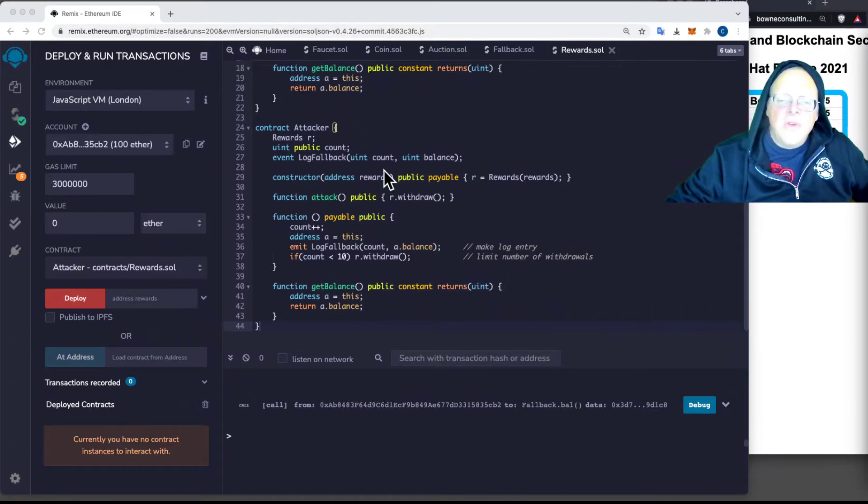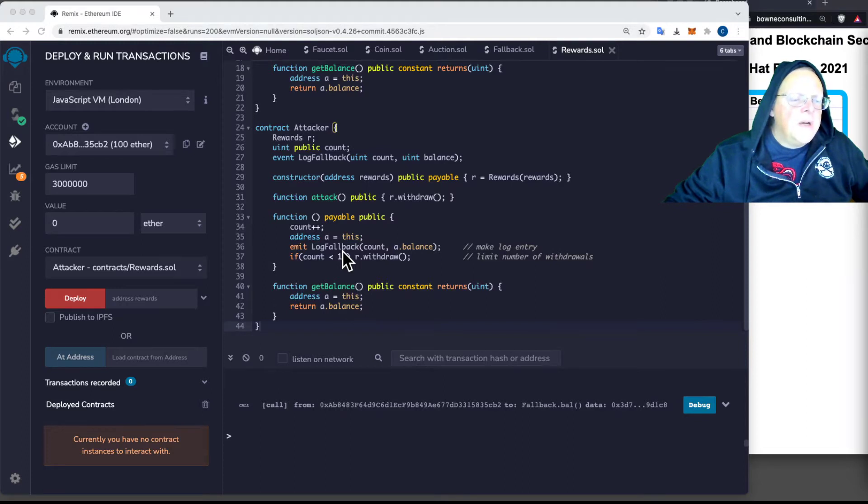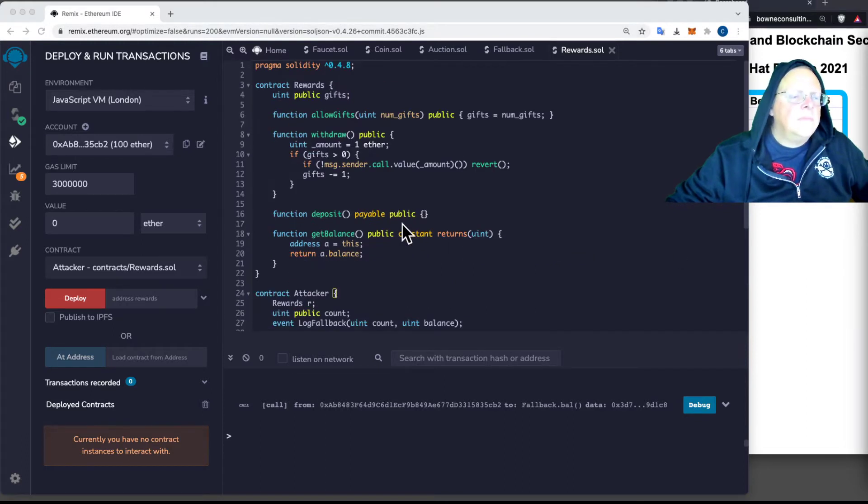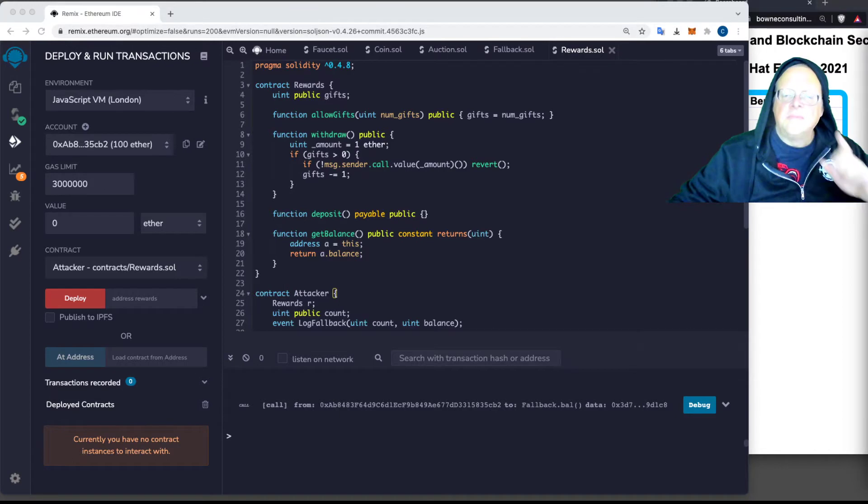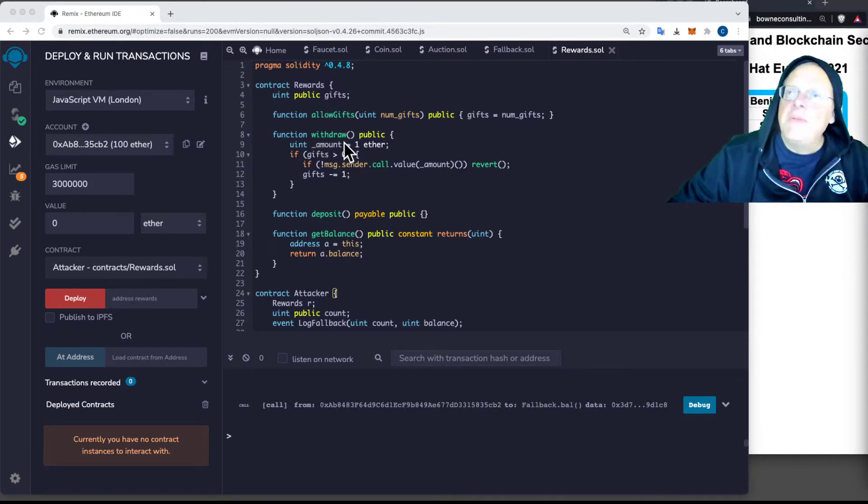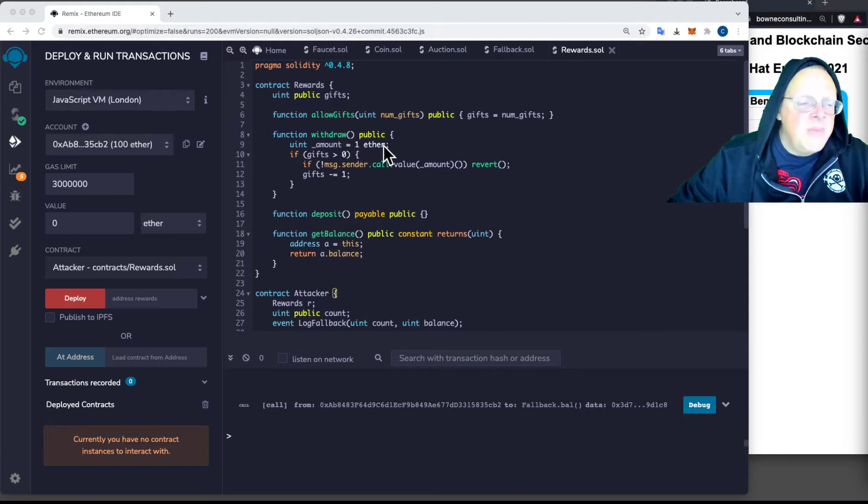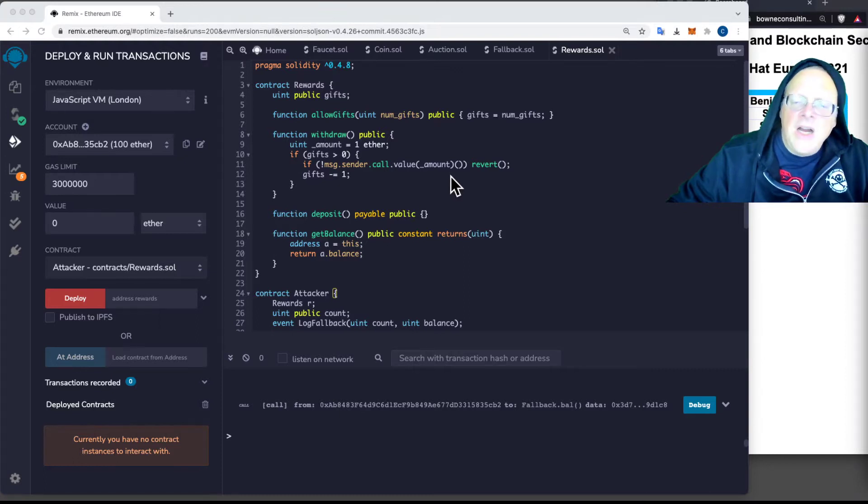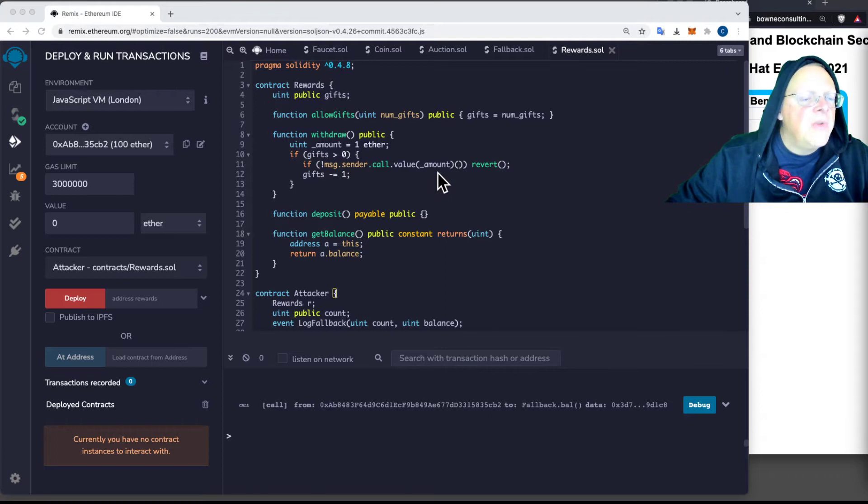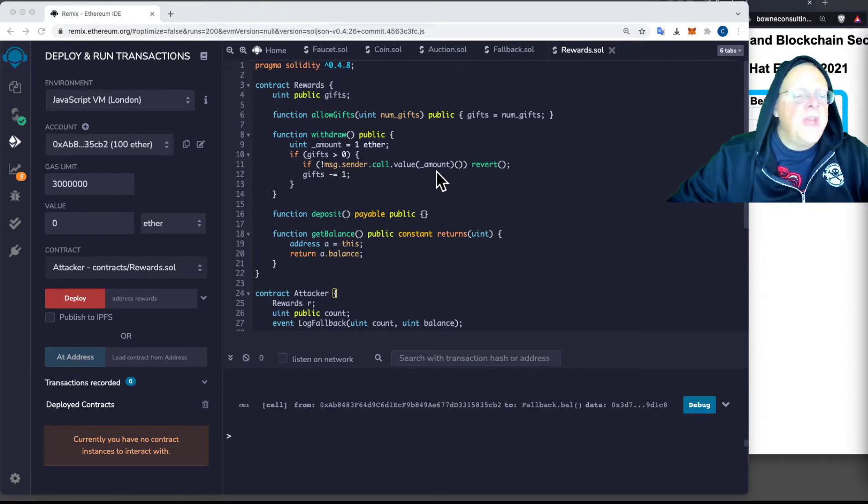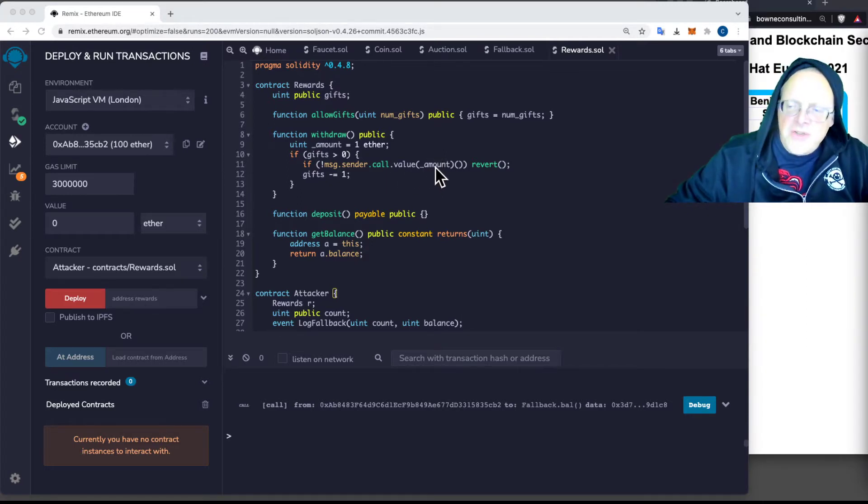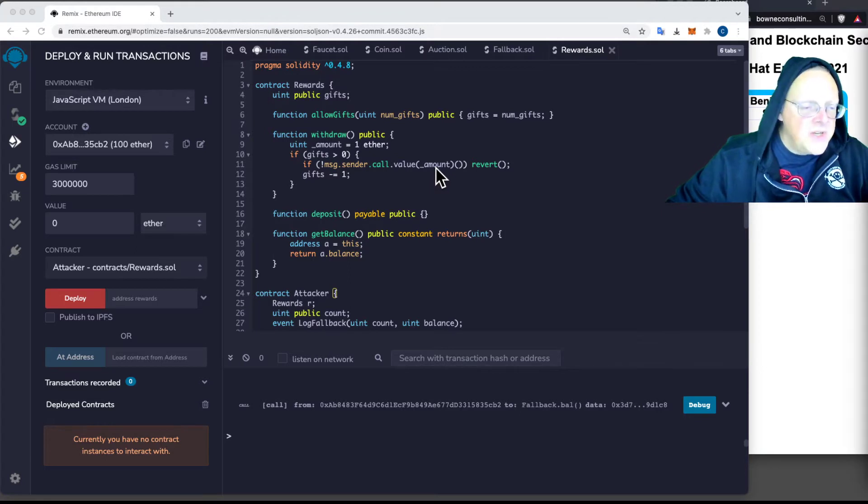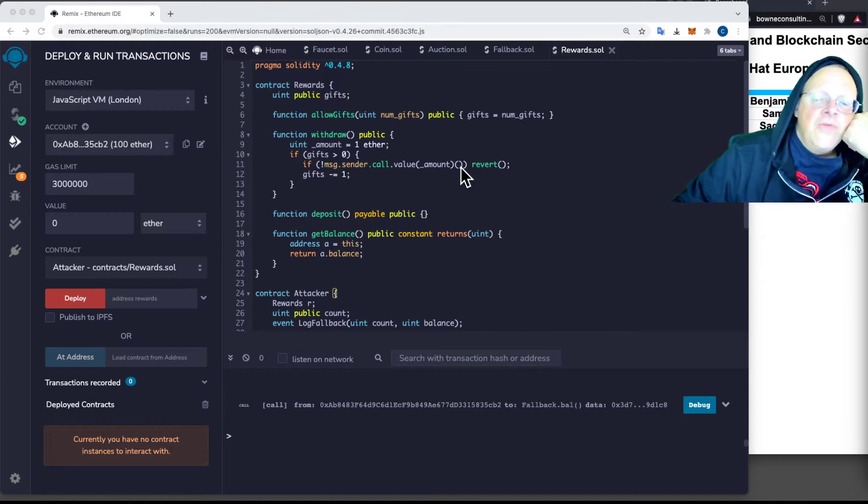Now we look at the withdraw function here. You're going to fund this thing with a certain amount of gifts to give away, and then people can withdraw them. So if the gifts remaining are greater than zero, then it will execute a call command which will send one Ether to the recipient. That's what they expected. They expected this call command to just send one amount to the Ether, but what it actually does is transfer control of execution to the sender's contract. And a crafted contract can use this to execute further withdrawals.